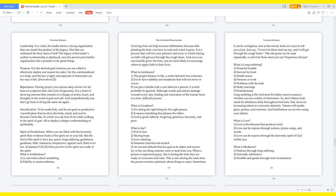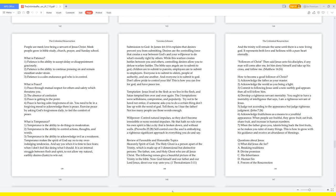What is meekness? Patience through long-suffering, naturally submissive, humble and gentle through trial circumstance. People who are meek love being a servant of Jesus Christ. Meek people grow in Bible study, church, prayer, and Sunday school. What is patience? Patience is the ability to accept delay or disappointment. Patience is the ability to continue pressing on and remain steadfast under strain. Patience is a calm endurance. God is in control. What is peace? Peace through mutual respect for others and safety which threatens you. The absence of confusion. Peace is getting to the point. Peace is having calm forgiveness of sin. You need to be in a forgiving mood to acknowledge there is peace. Exercise peace by asking God's forgiveness daily to feel the comfort of peace.